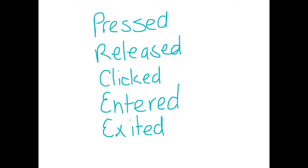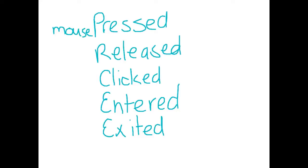Now these are actually method names associated with the mouse listener. So remembering the action performed, we had to implement the action listener and then we had to have action performed down the bottom. So action performed was the method associated with the action listener. With the mouse listener, we have these methods. They are mouse pressed, mouse released, mouse clicked, mouse entered.